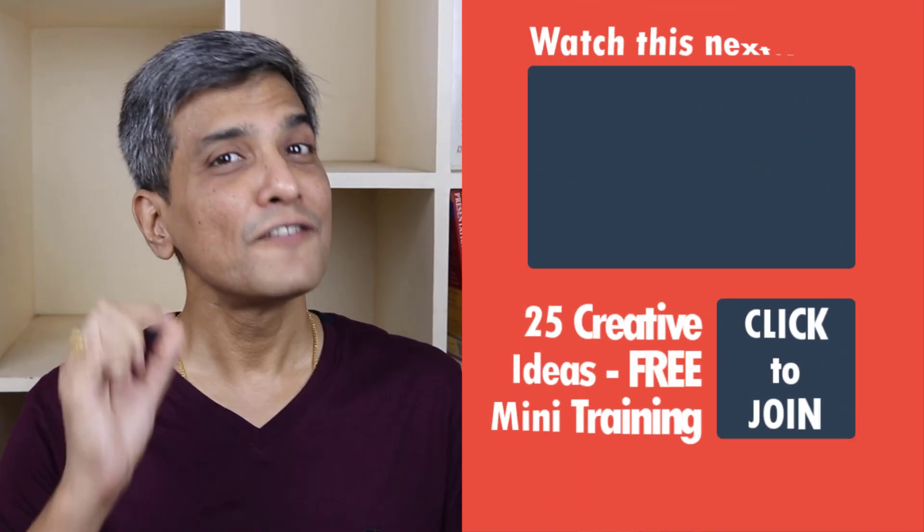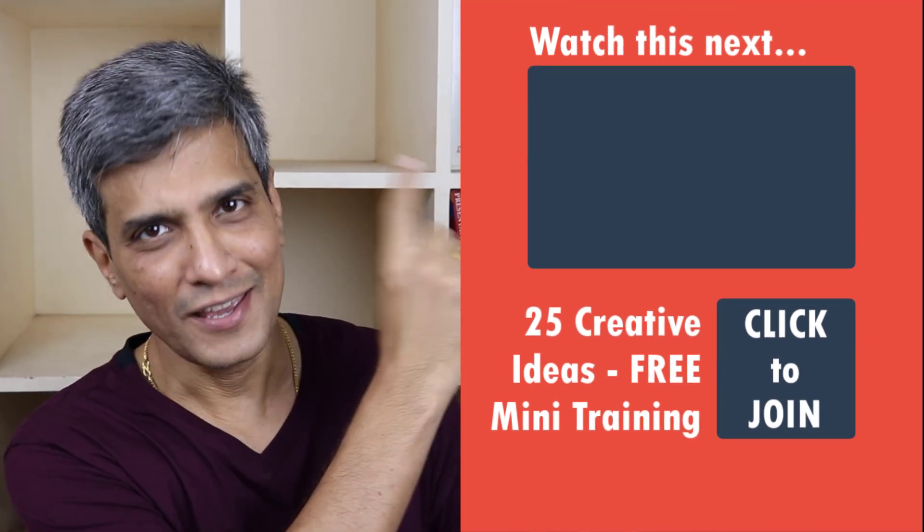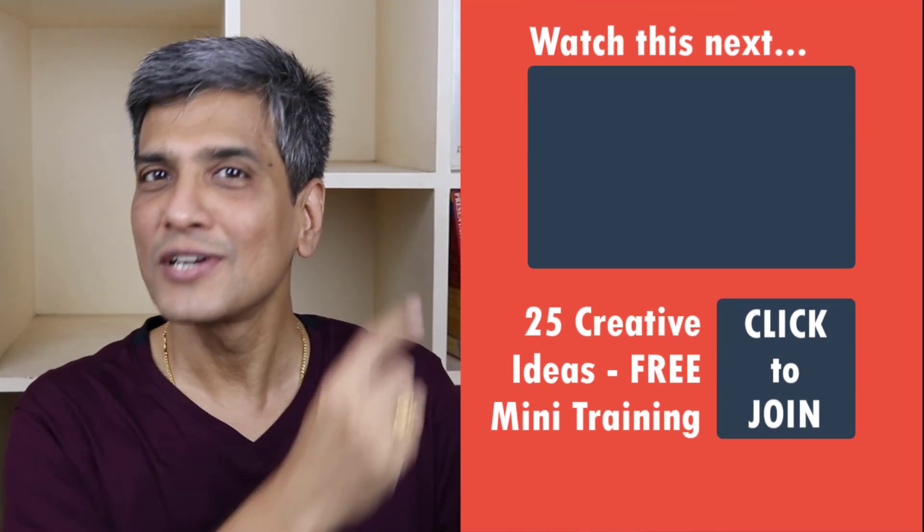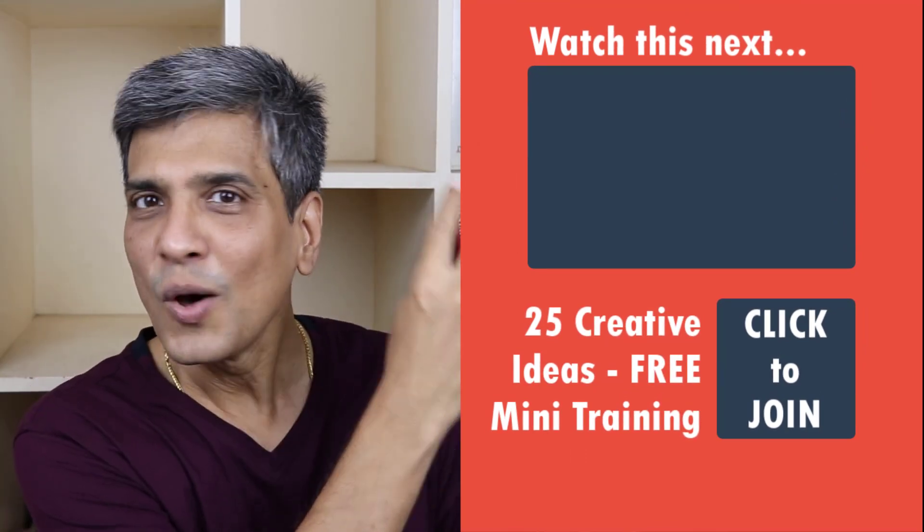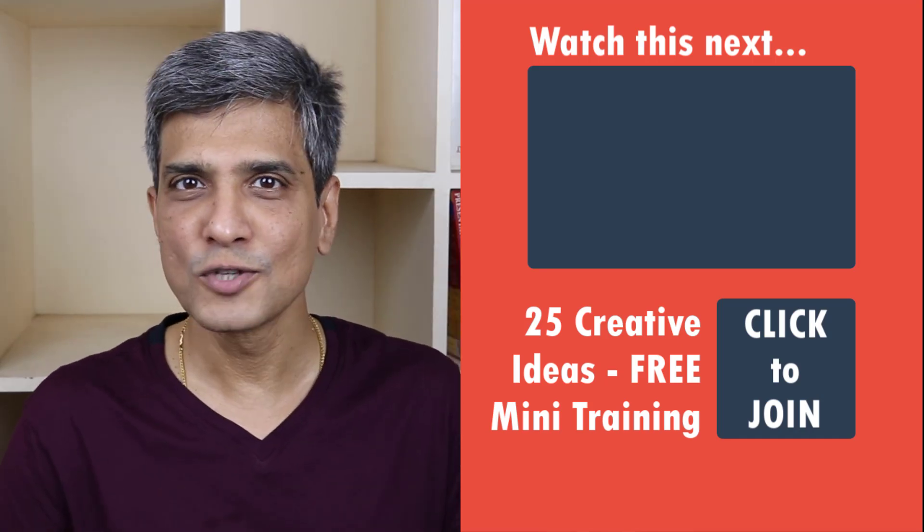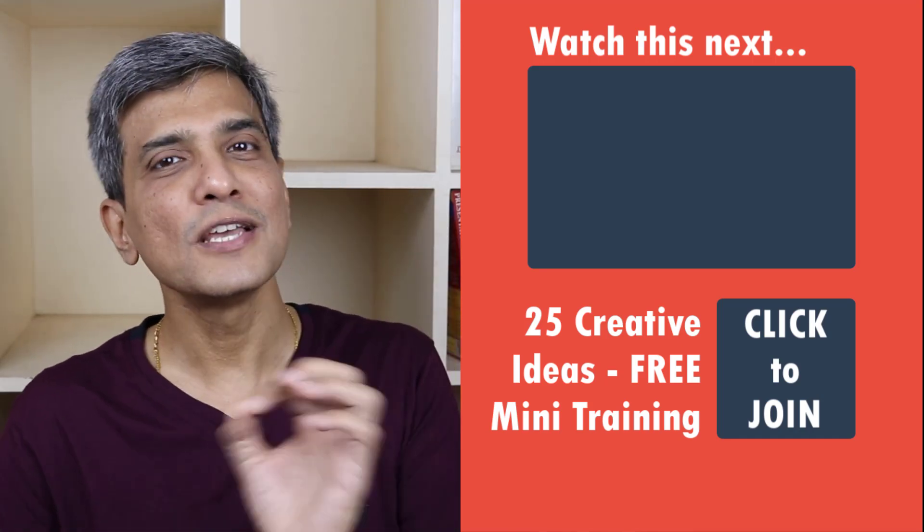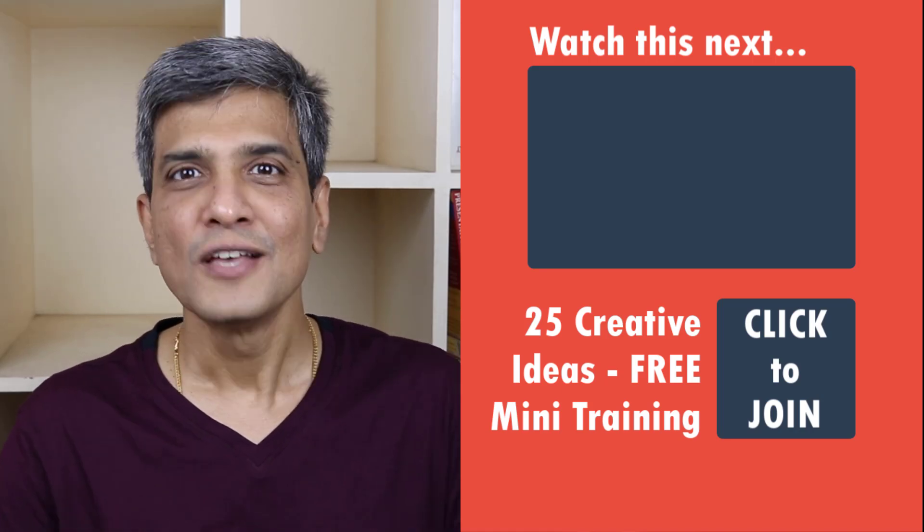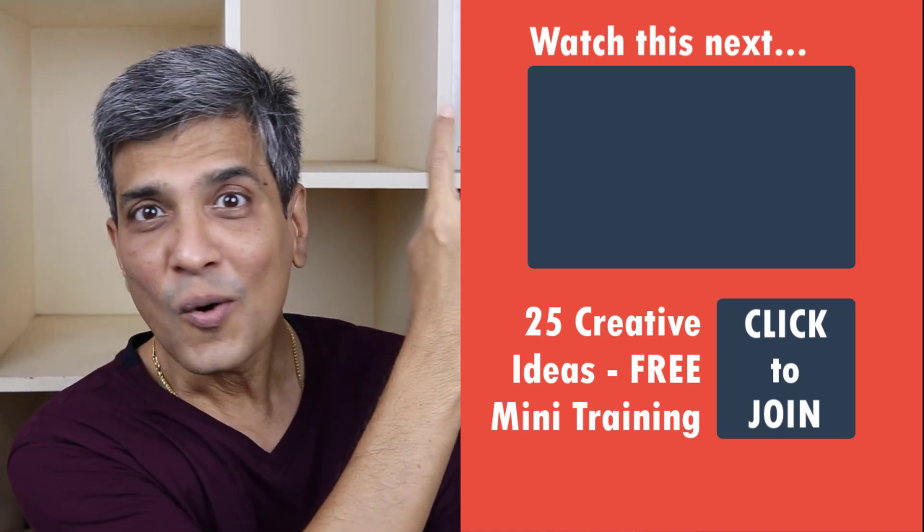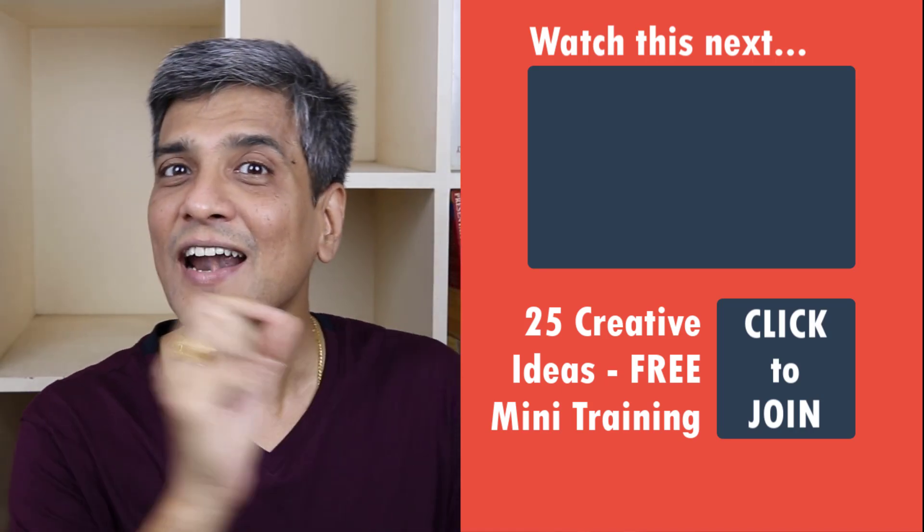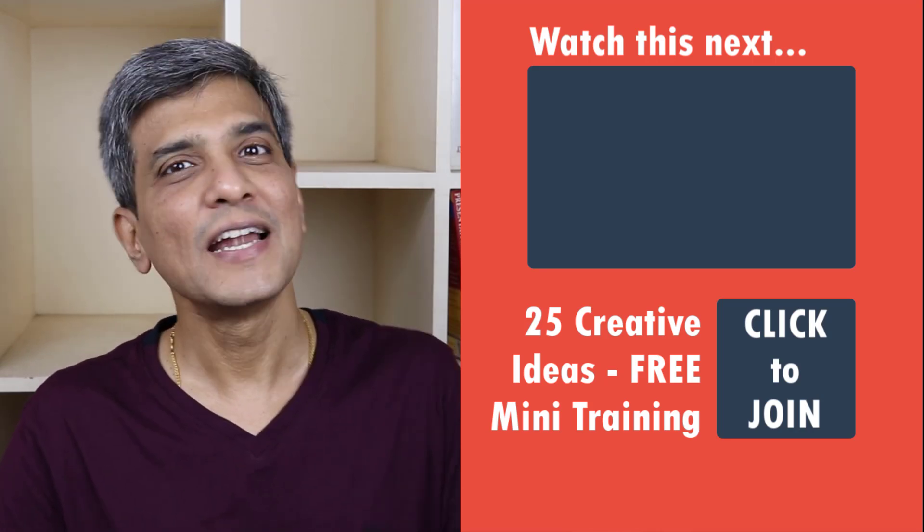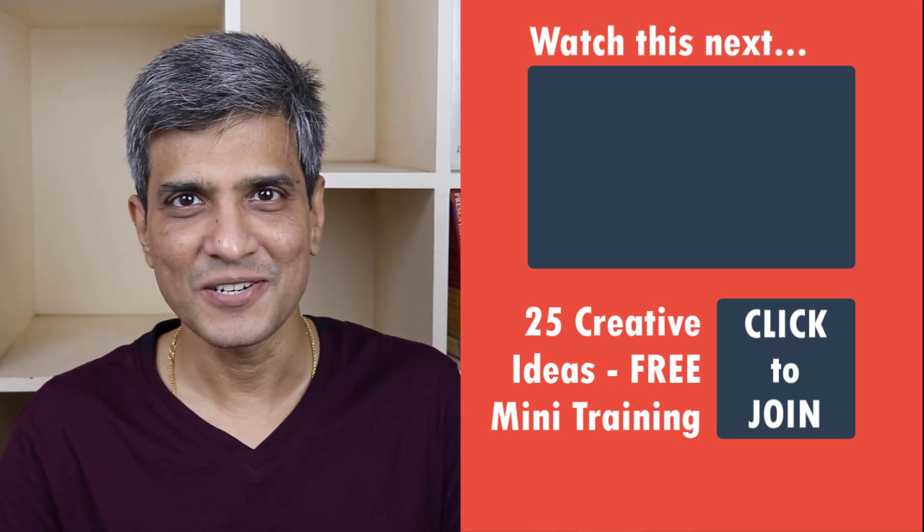In the meantime, do you want to learn some useful PowerPoint tips and tricks for teachers that you can use in your next presentation? Then we have just the right video for you right here. All you need to do is to click on the link, watch the video and learn some useful PowerPoint tips that you can use in your next class or online presentation. So go ahead, click, watch and learn some useful PowerPoint tips that can make a difference in your next presentation.